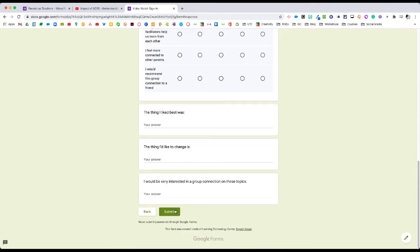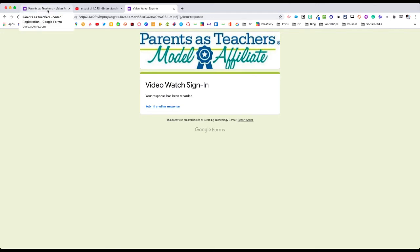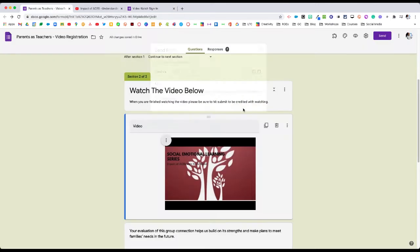At the end, they need to make sure they hit submit. Once they hit submit, we now have a record of them watching the video. From our perspective, once this is done and we want to know who's watched this video, we go back to our main form and look at the area that's called responses.